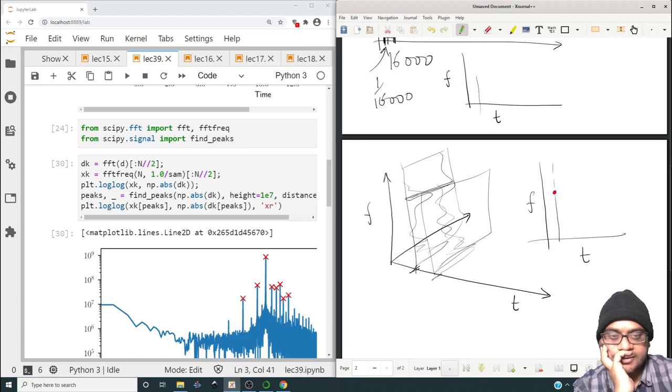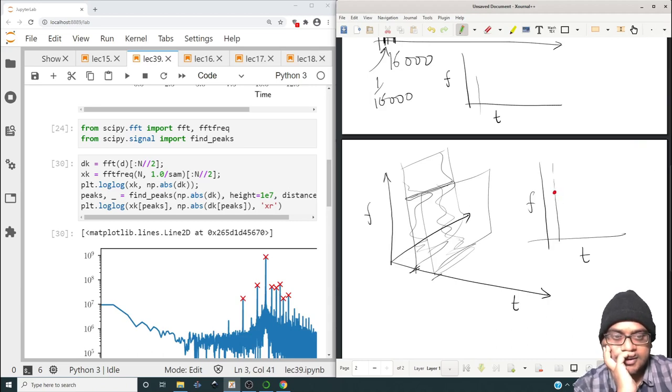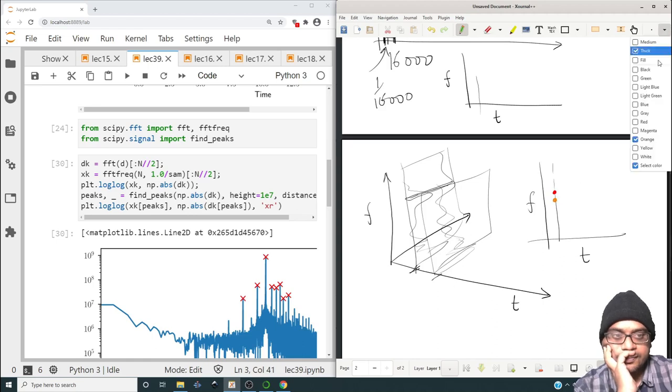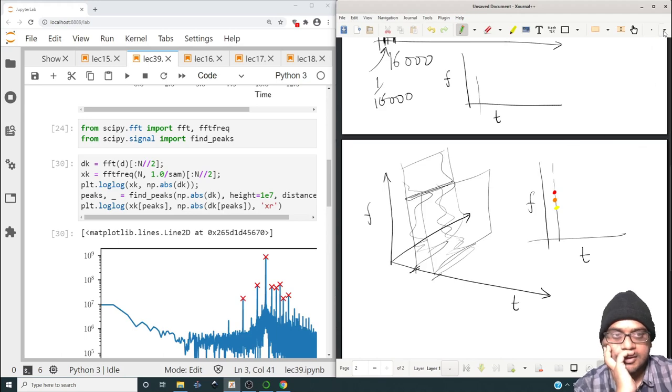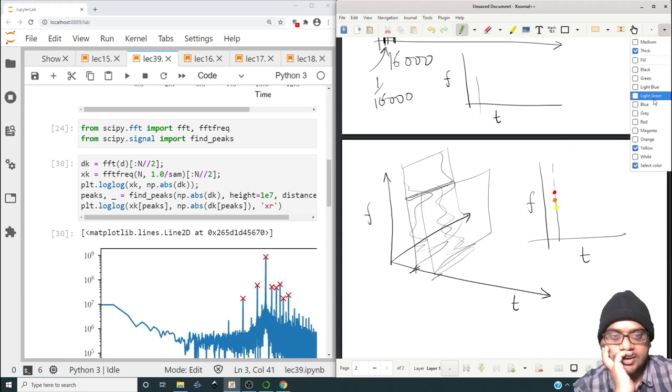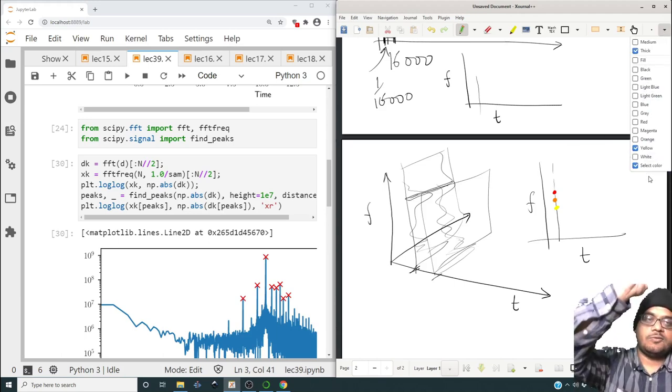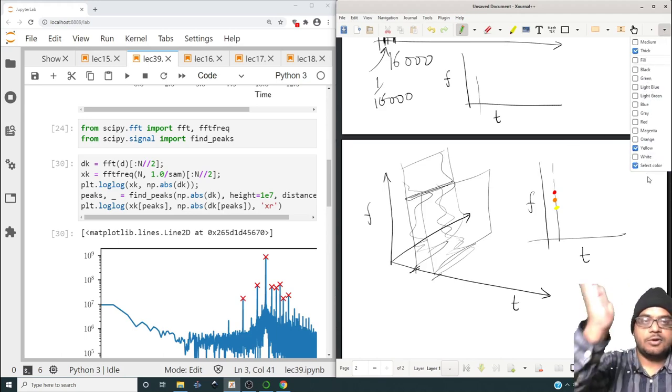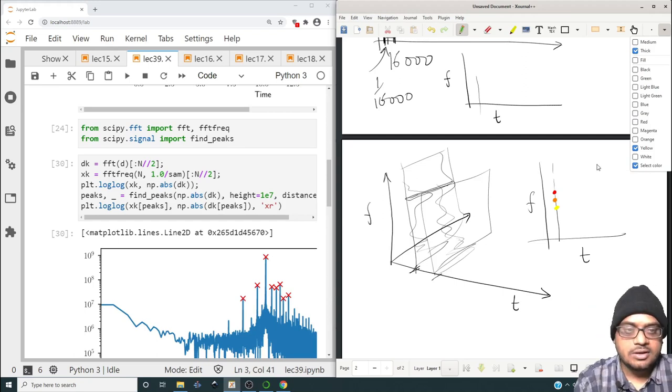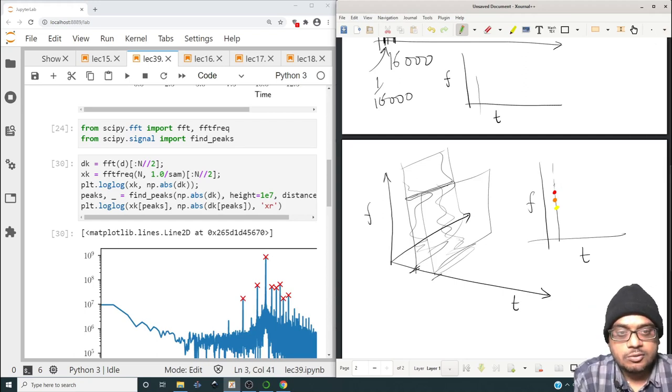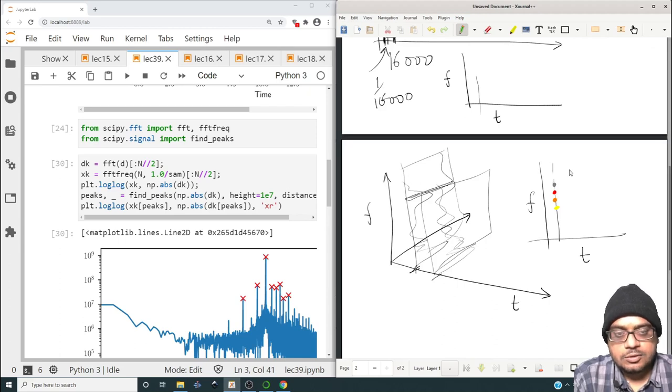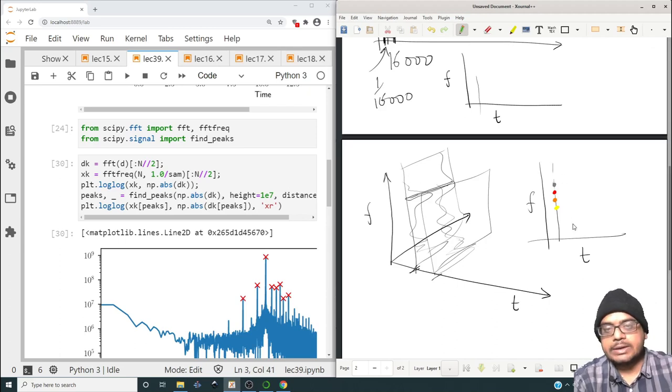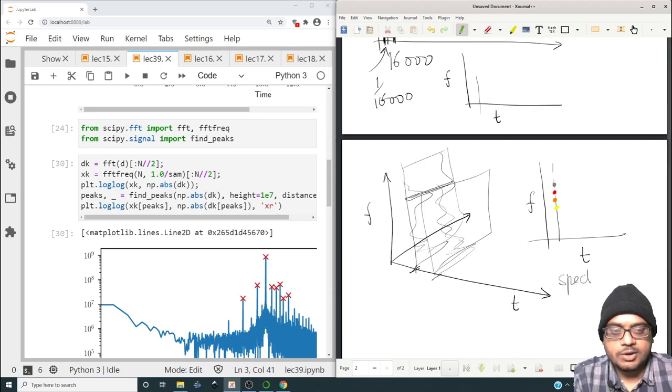Wherever the frequency has the max amplitude you give it red, wherever it's medium you give it orange, then yellow, and so on. At a given time, for all the frequencies you have different colors corresponding to different amplitudes. This is how you create what is called a spectrogram.